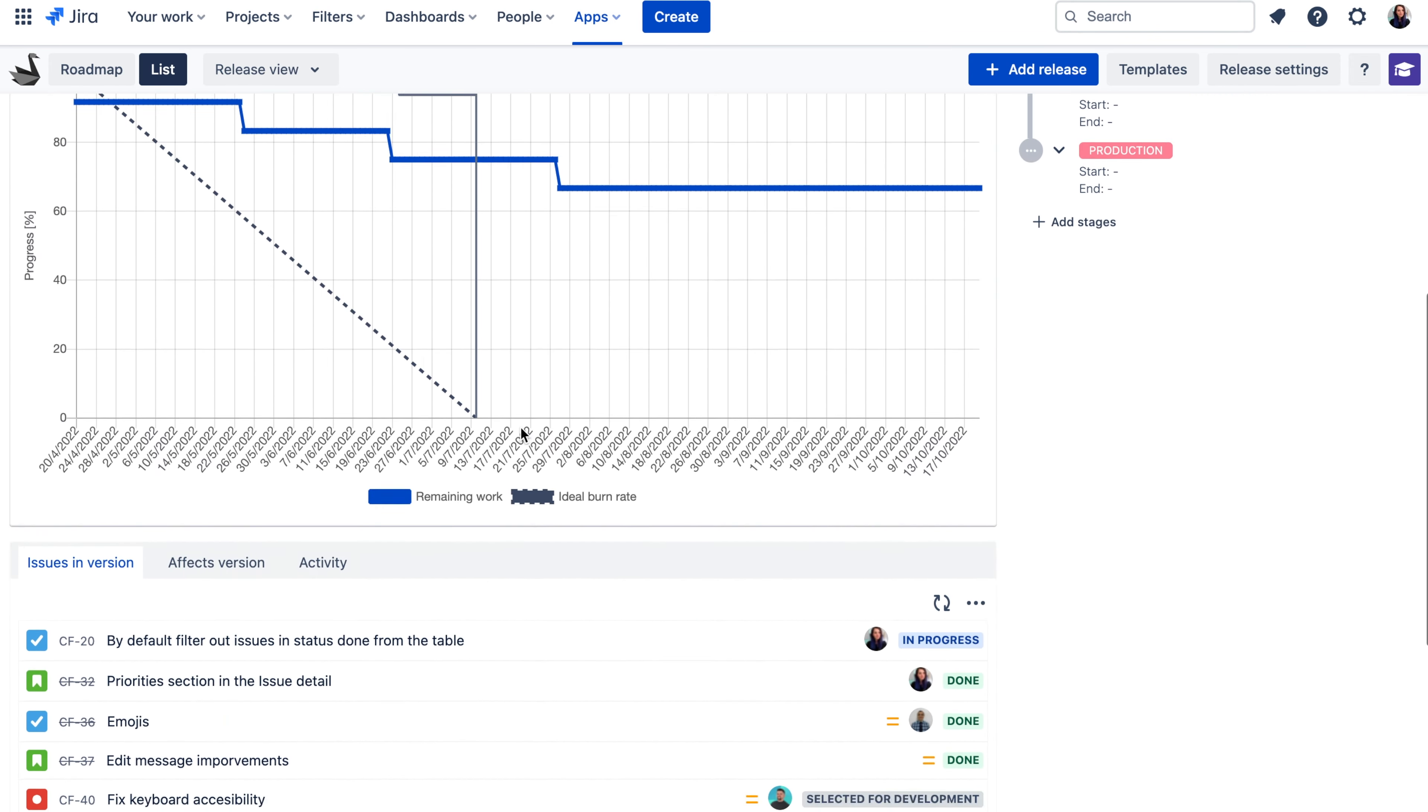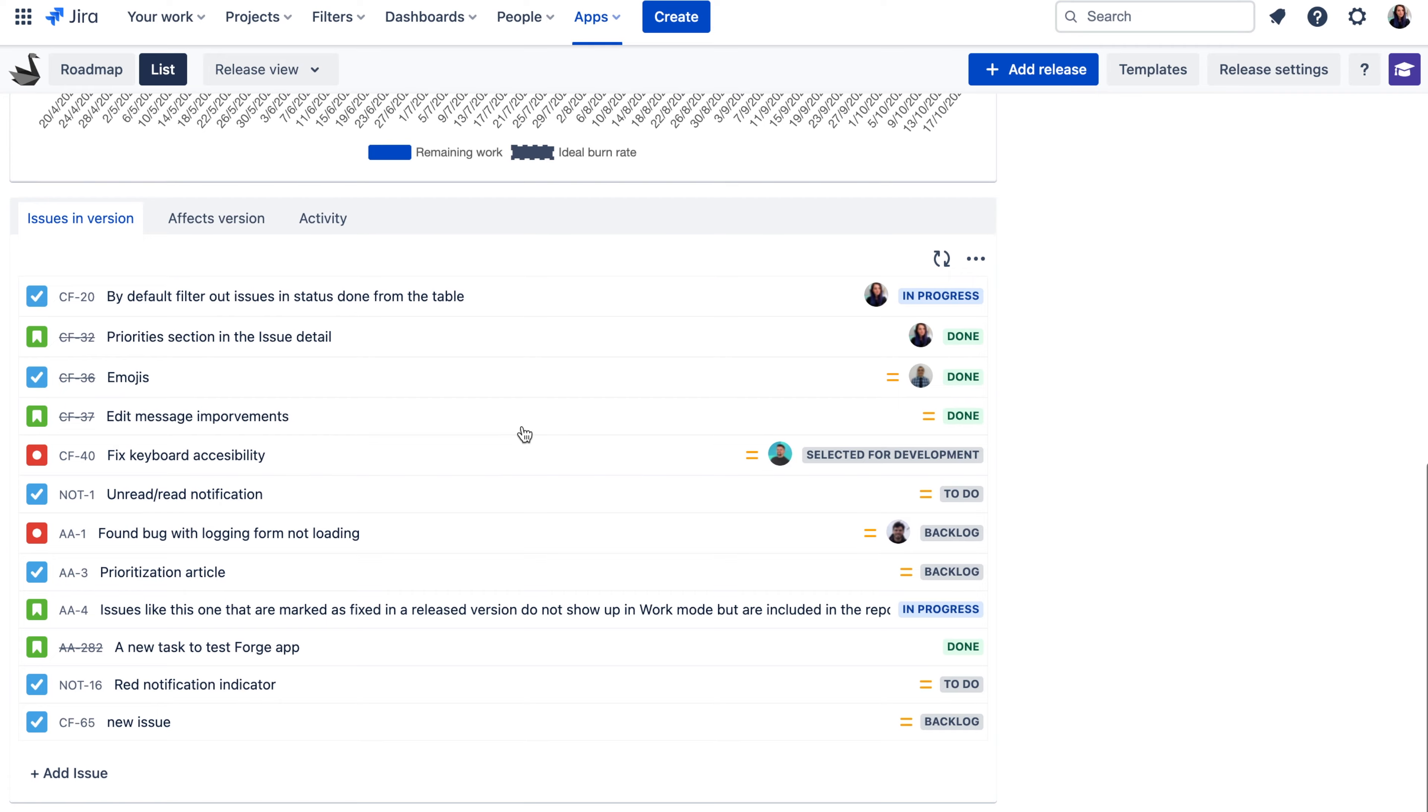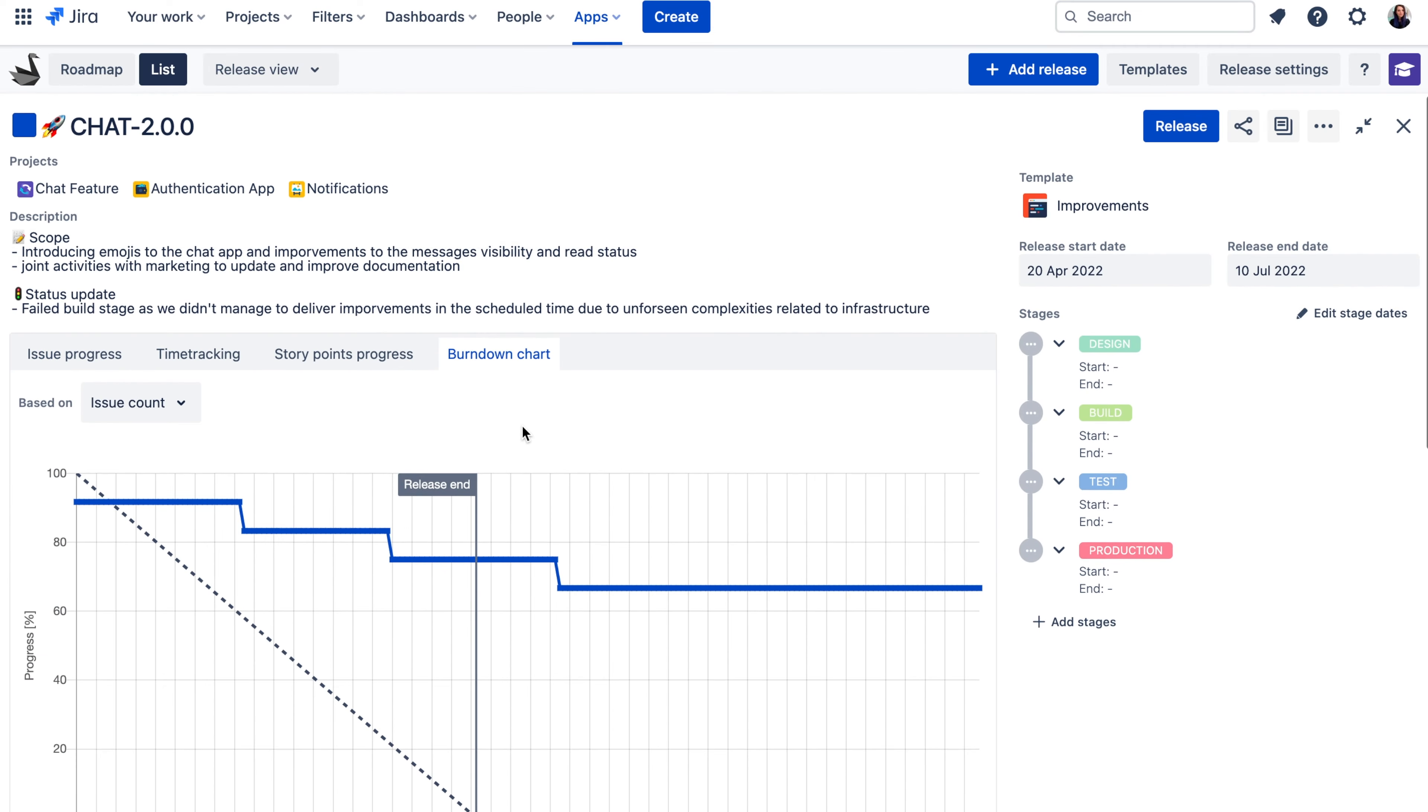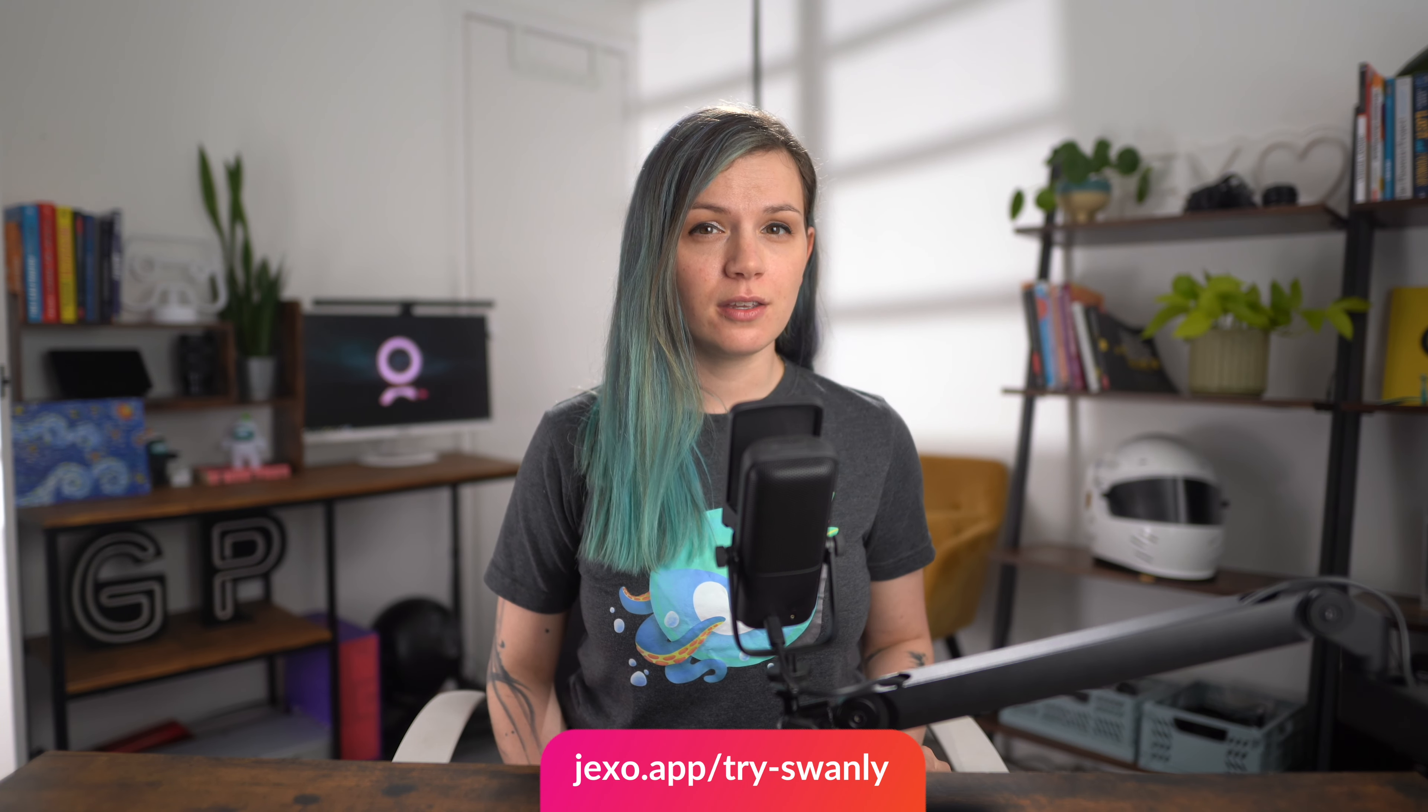I hope you find this useful when creating your release calendars in Jira. If you're interested in Swanly, you can check out our Atlassian marketplace listing or the documentation.